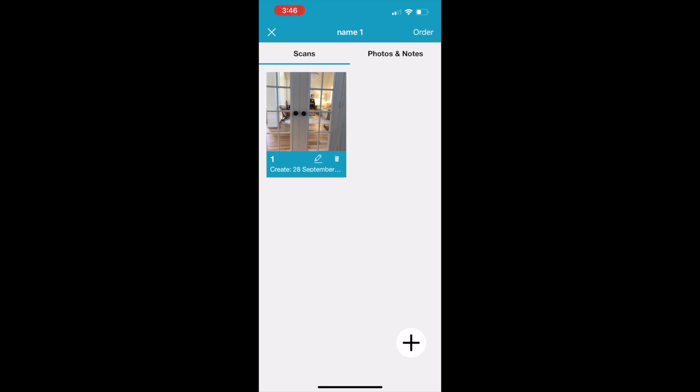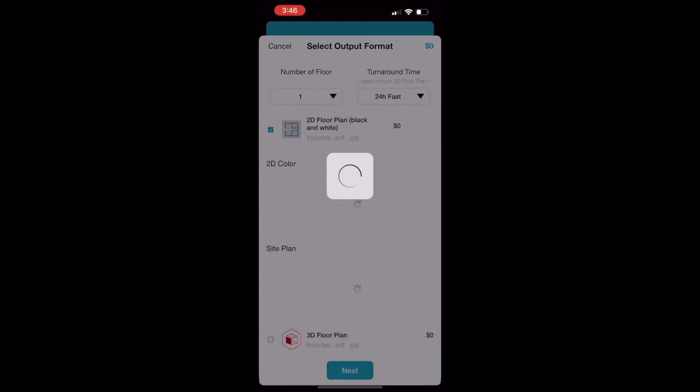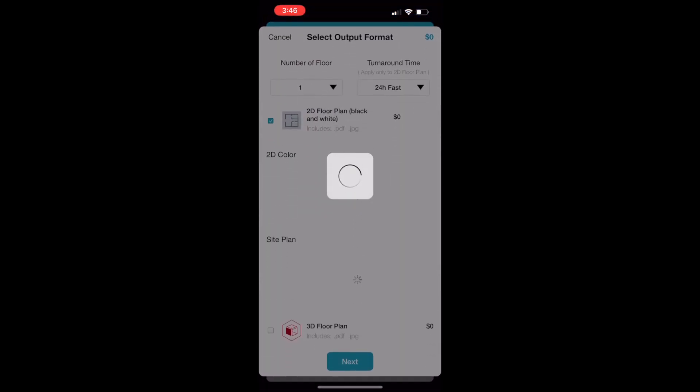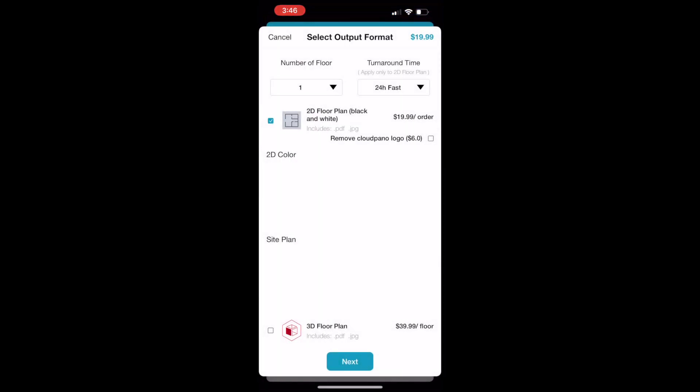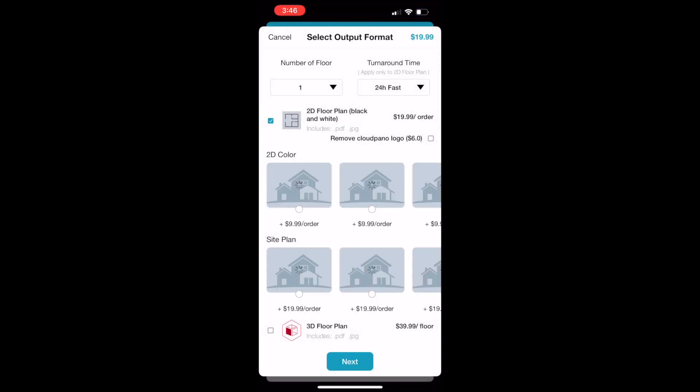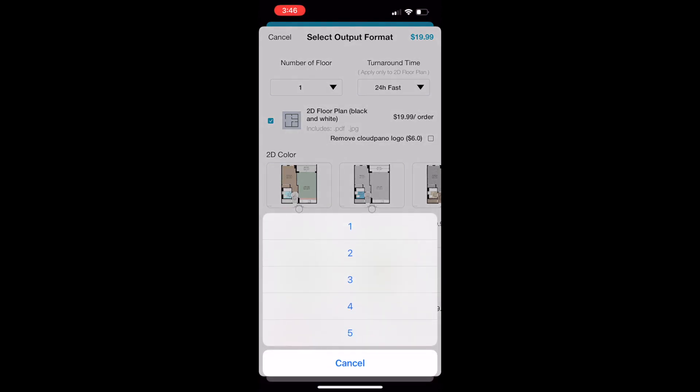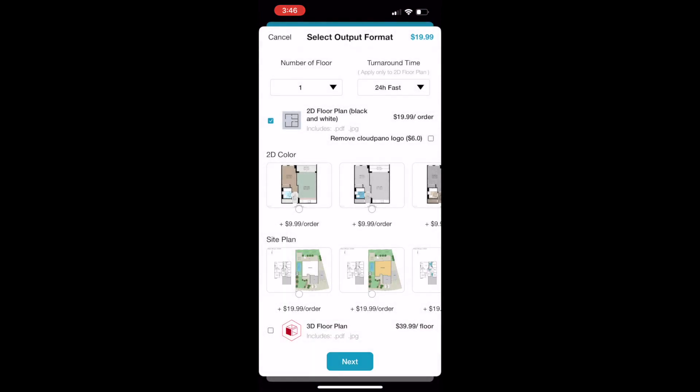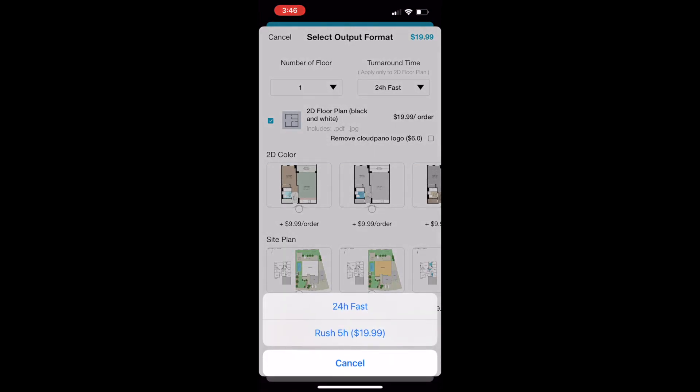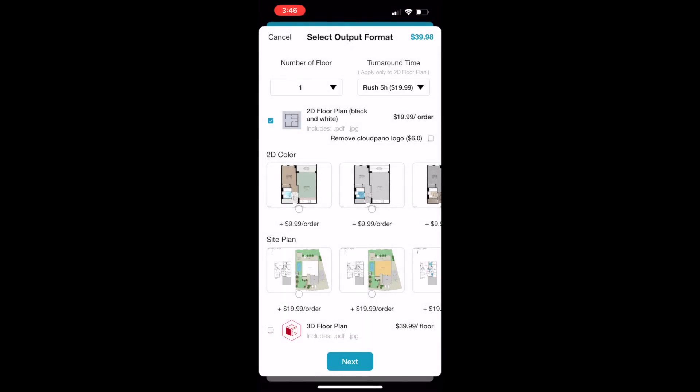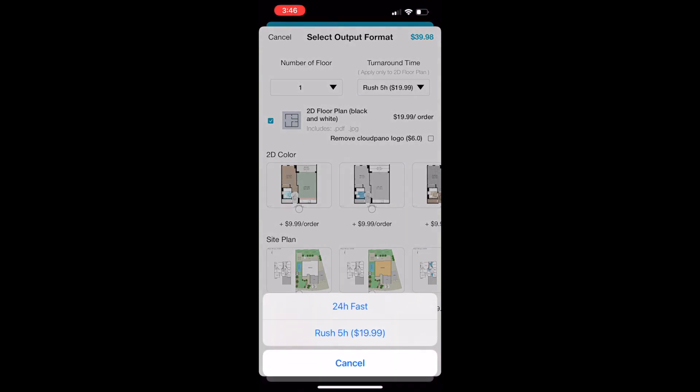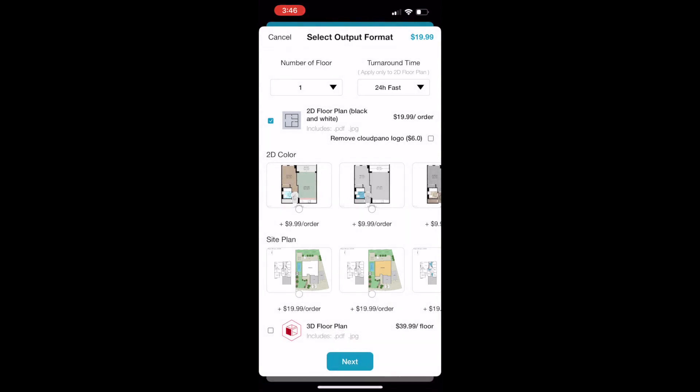Once you click Order, all your options and upgrades will appear. You can choose a number of floors - I'm just going to pick one. You can also select a faster turnaround time if you choose, and you can upgrade. If you want to add color, you can add color to the floor plan. You can also add site plans or 3D plans as well.